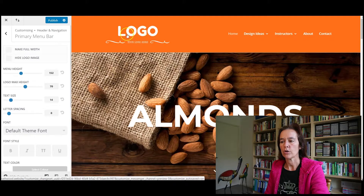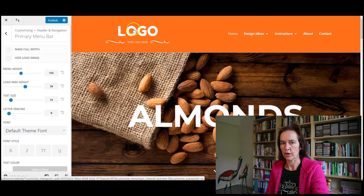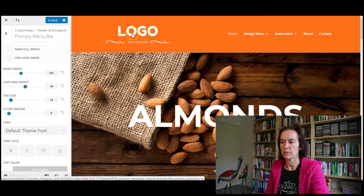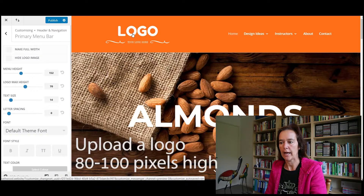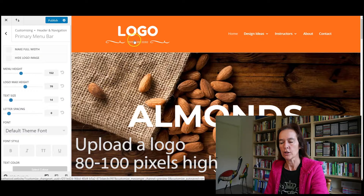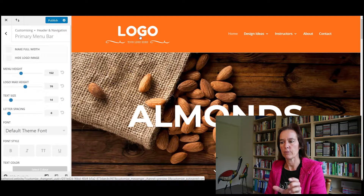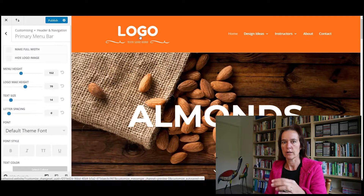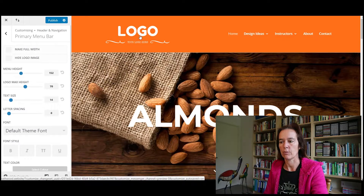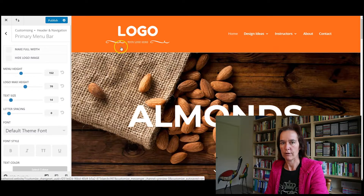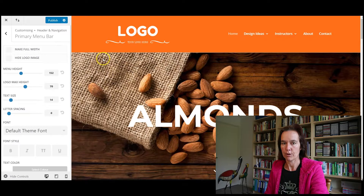So if you want your logo a bit bigger than that, you need to upload a logo that's higher. If you want it to be twice the height, it has to be more like 80 or 100 pixels high. Don't make it absolutely massive — just make it the minimum size for the situation, but make sure it's as big as you actually want it to be. Otherwise you can play around with these settings all you like and it will never get big because you uploaded a small one.